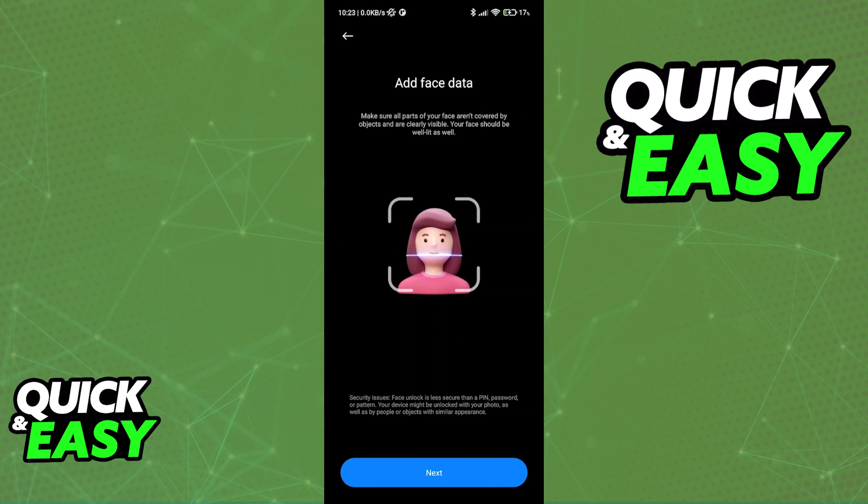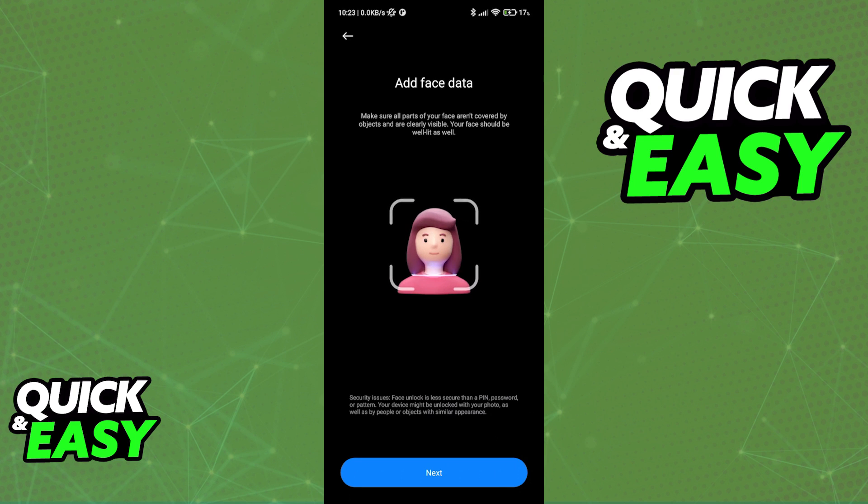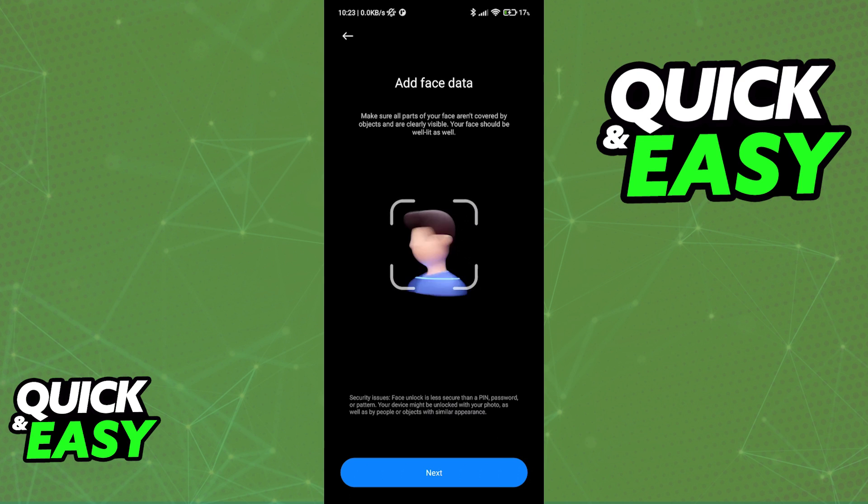As you can see, it's giving me instructions on what I need to do in order to complete the setup. But as long as you follow the instructions on screen, you will be able to enable Face ID.